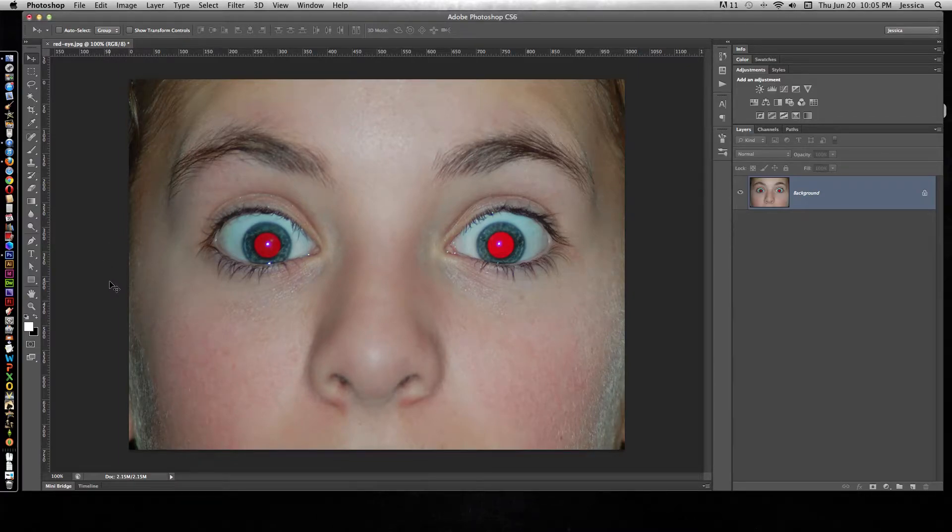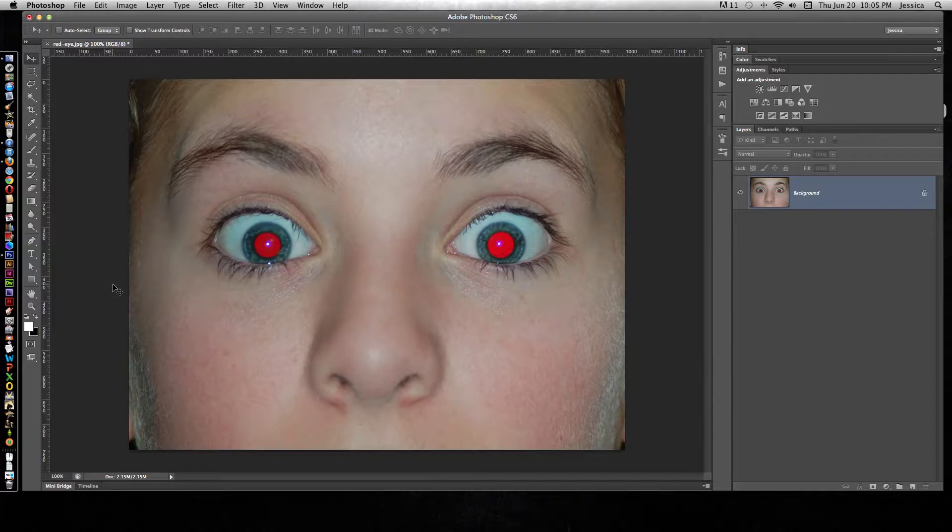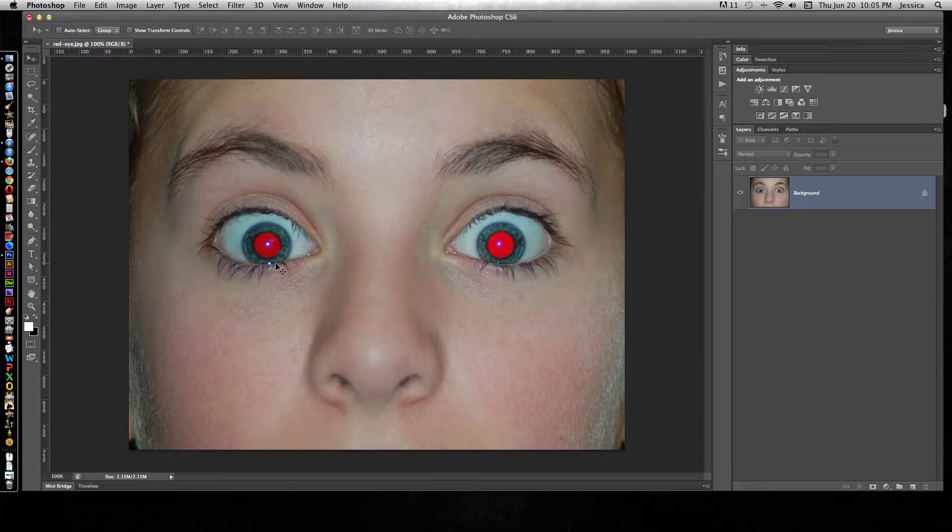Fixing red eyes in photos is one of the easiest things to do in Photoshop. However, before we fix these red eyes, we need to make sure that we don't harm the original picture.